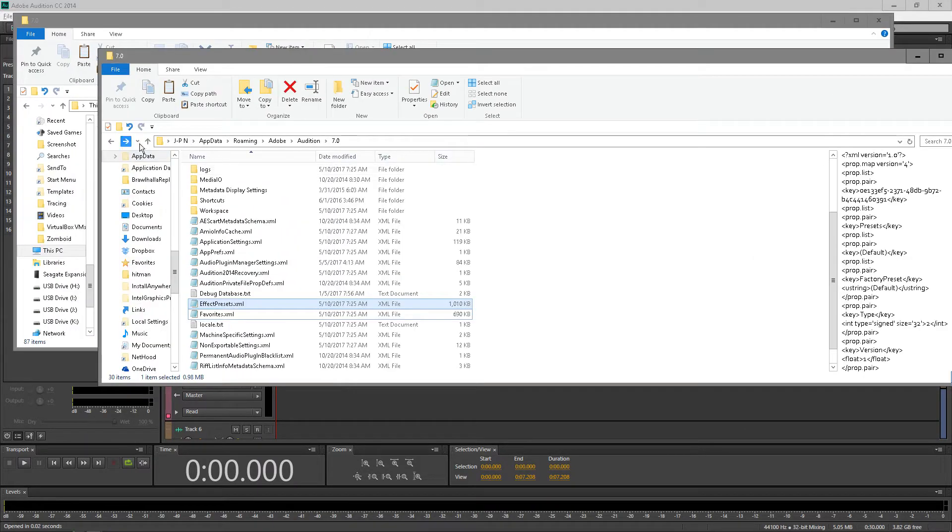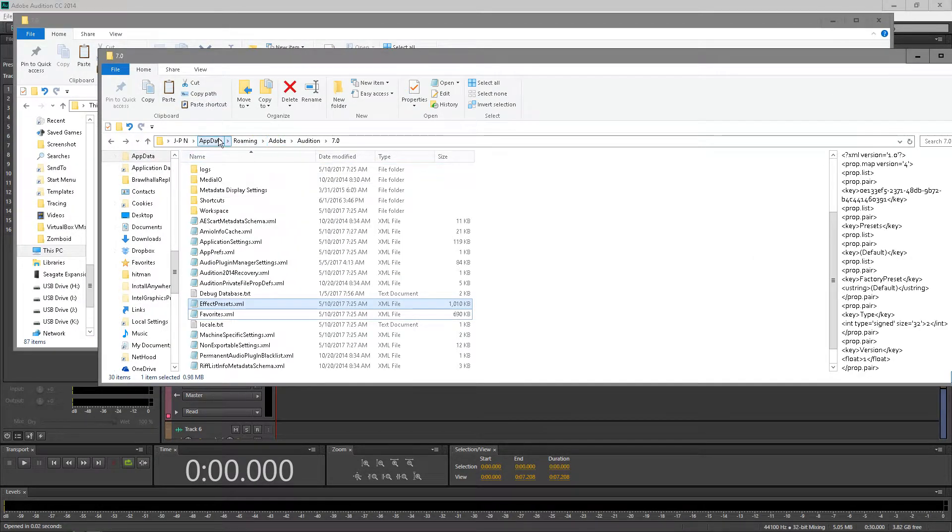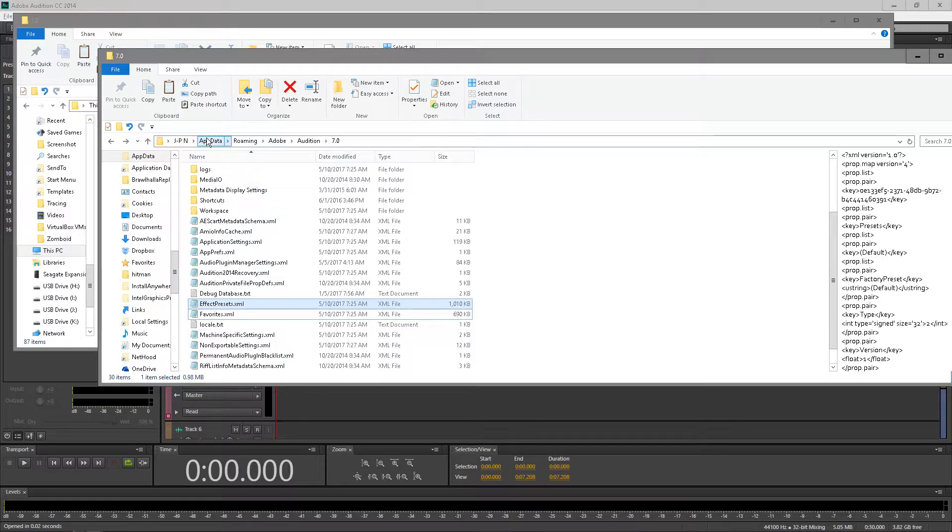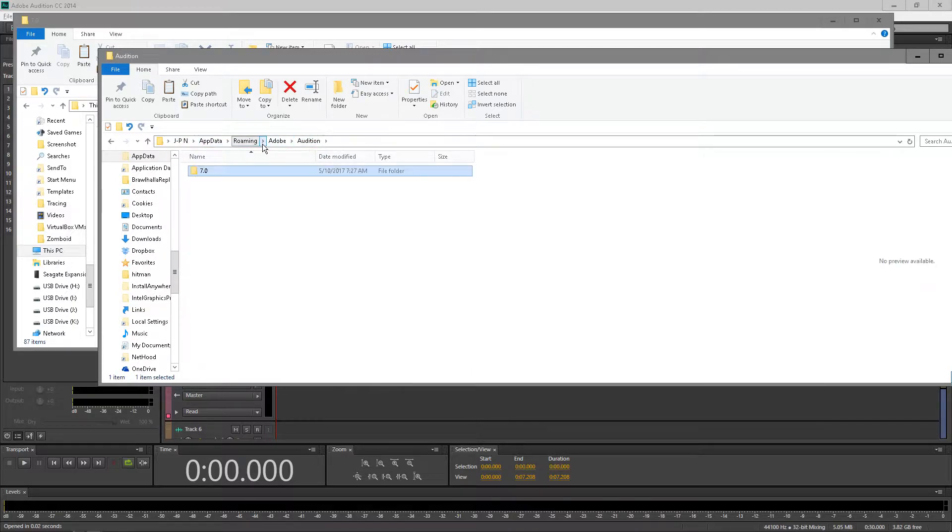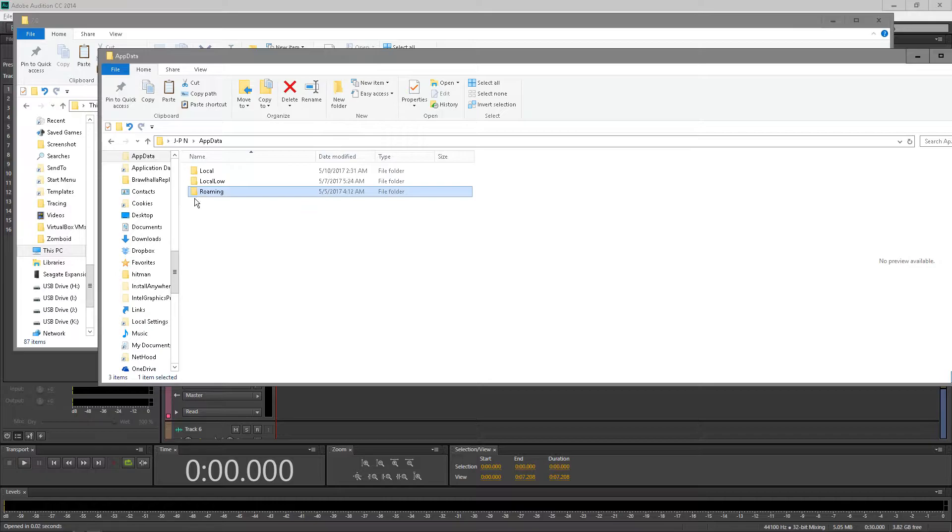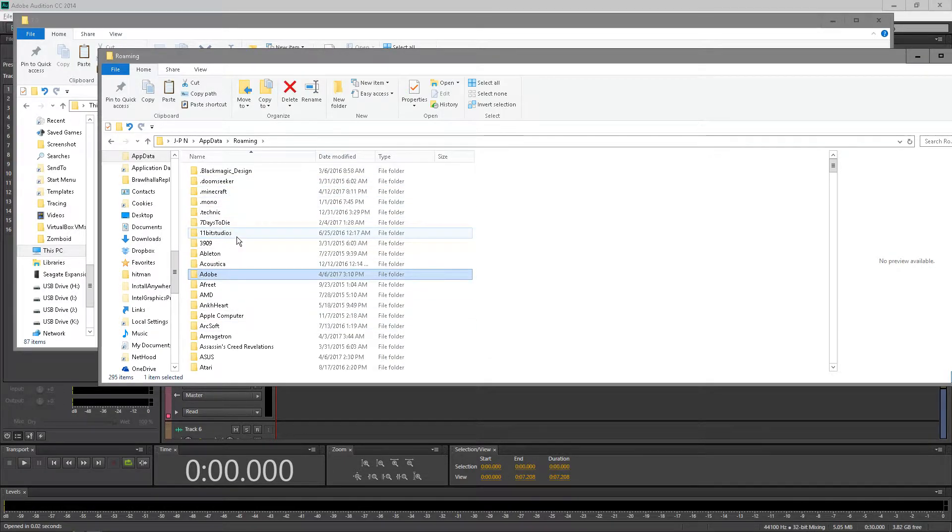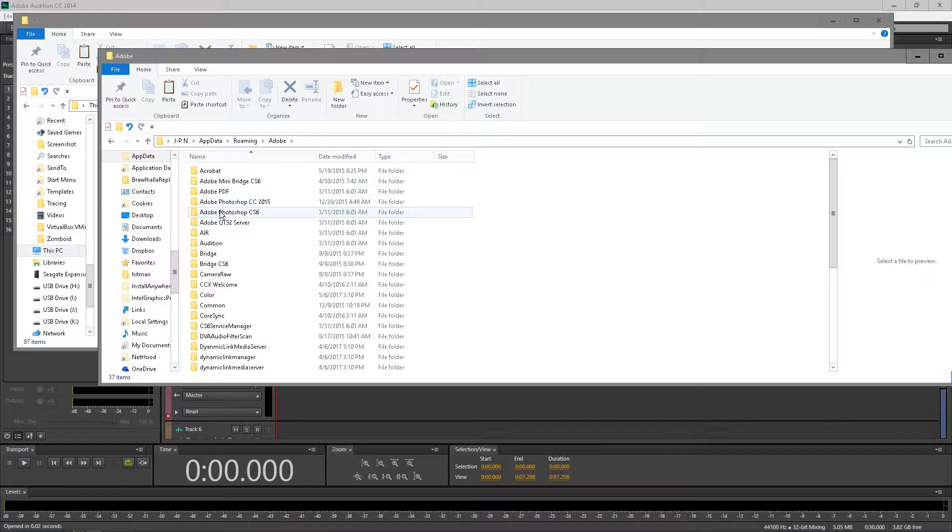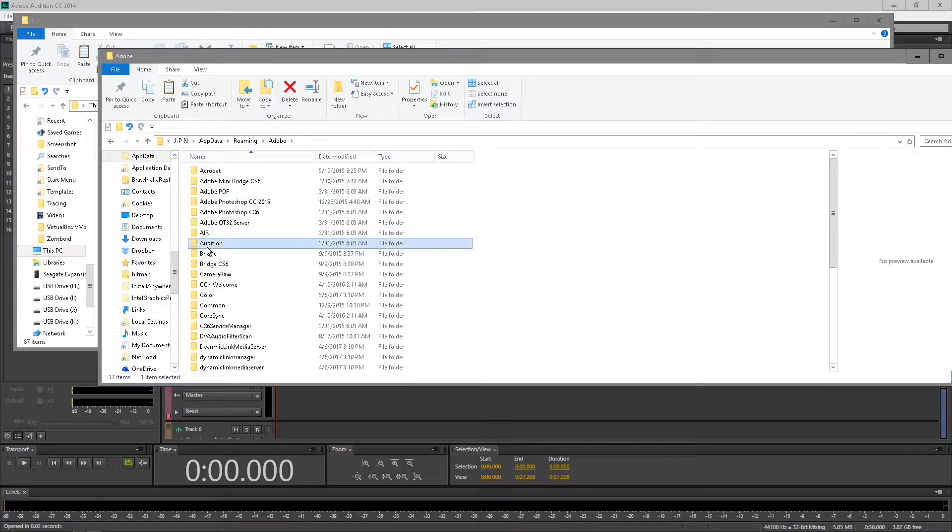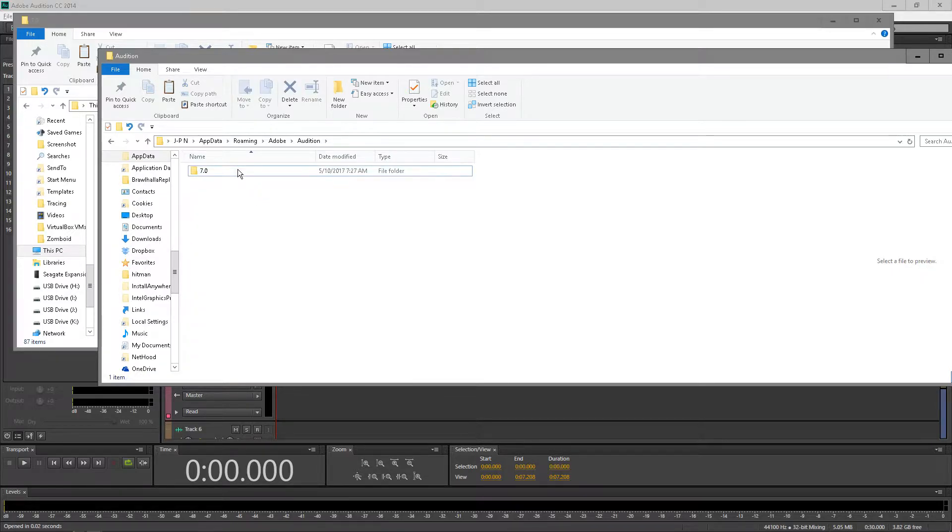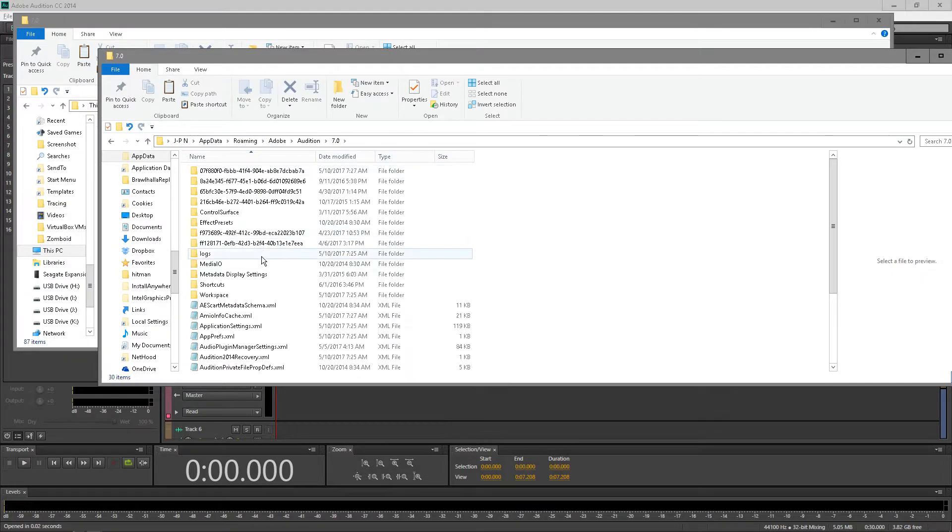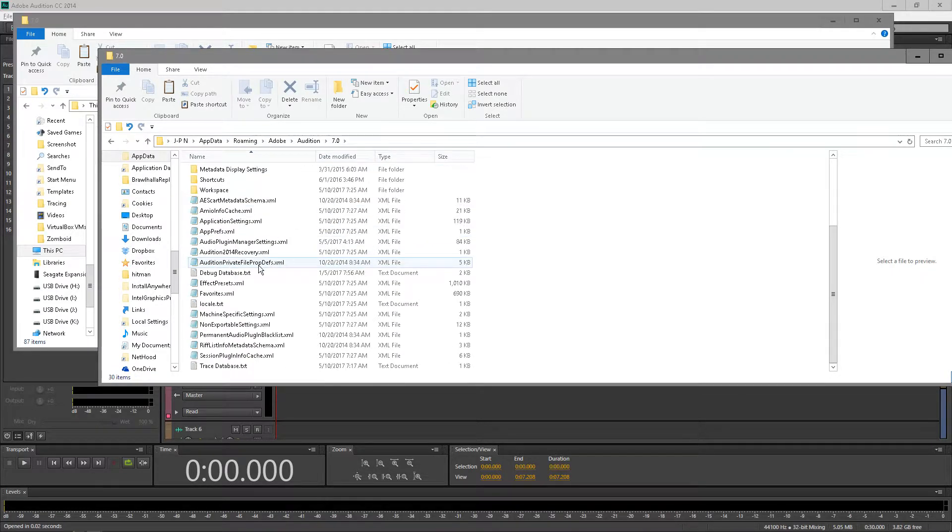So right here we have my favorites. What I had to do is I went to my folder, my username, went to AppData, Roaming, Adobe, then Audition and 7.0. So we'll start from the beginning: Roaming, Adobe. I'm then going to go to Audition, 7.0 and here you go.